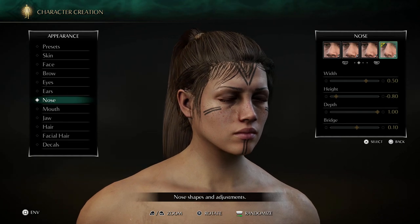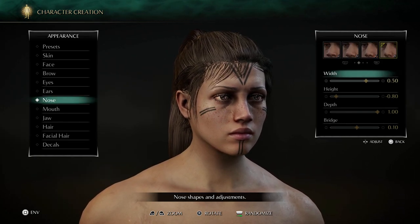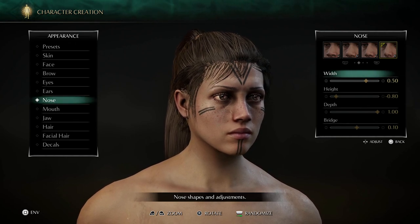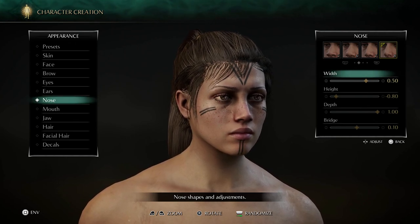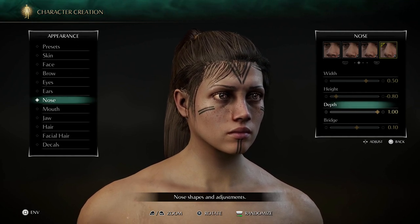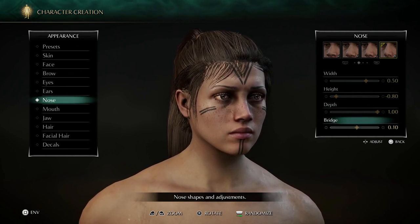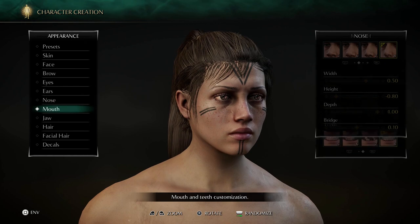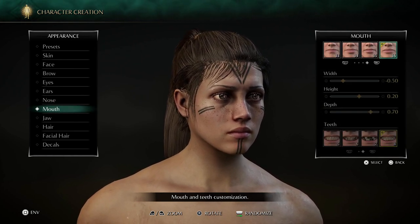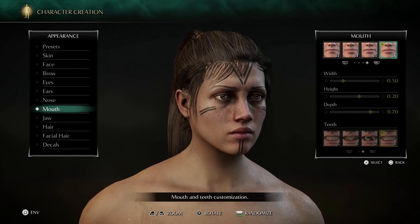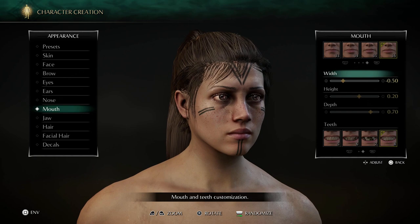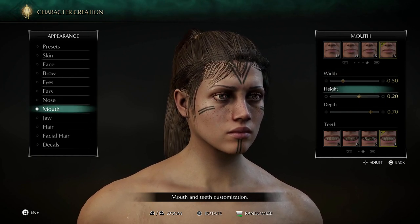For the nose we've got nose number 8: width 0.5, height minus 0.8, depth 1.0, bridge 0.1. For the mouth we've got mouth number 16: width minus 0.5.